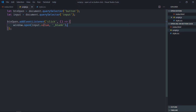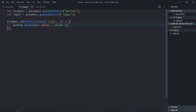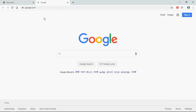Save it and go to the browser. Type 'google.com', then click Open — you can see it's working absolutely fine, opening in a new tab.